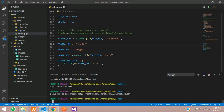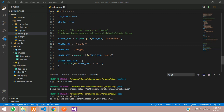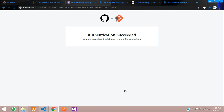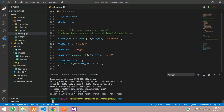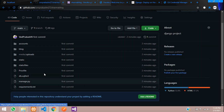Finally, copy and paste the 'git push' command to push all files to GitHub. A pop-up appears asking you to sign in with your browser — authorize it. Authentication succeeded. Go back to VS Code and the push is done. Reload your GitHub repository to confirm all files are uploaded.